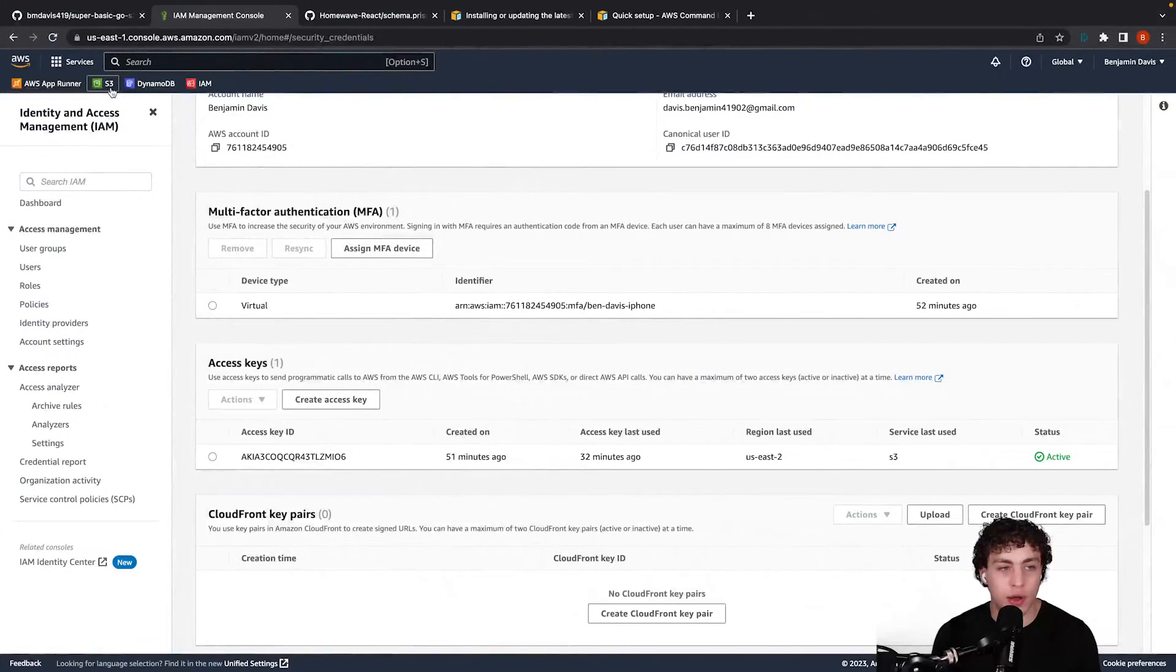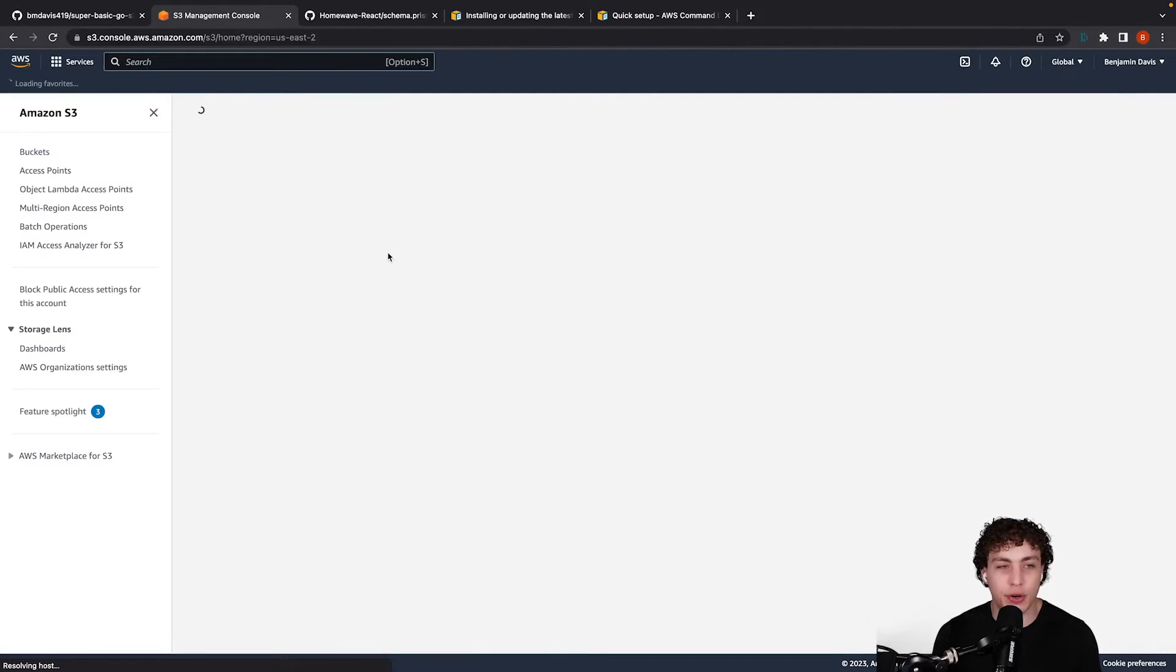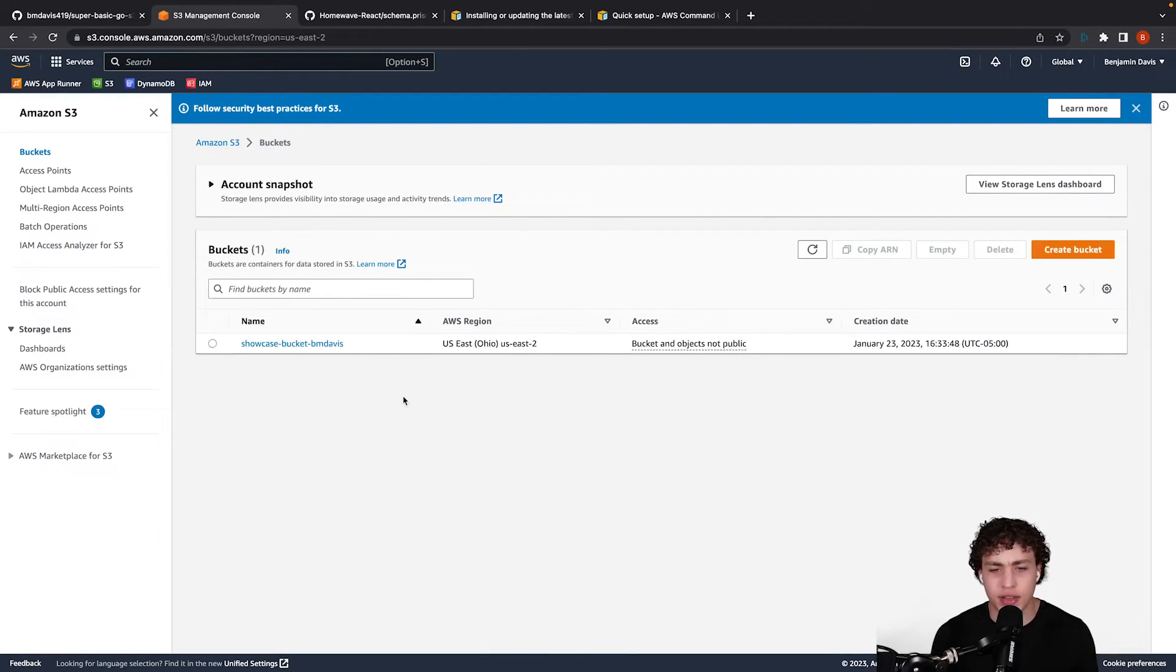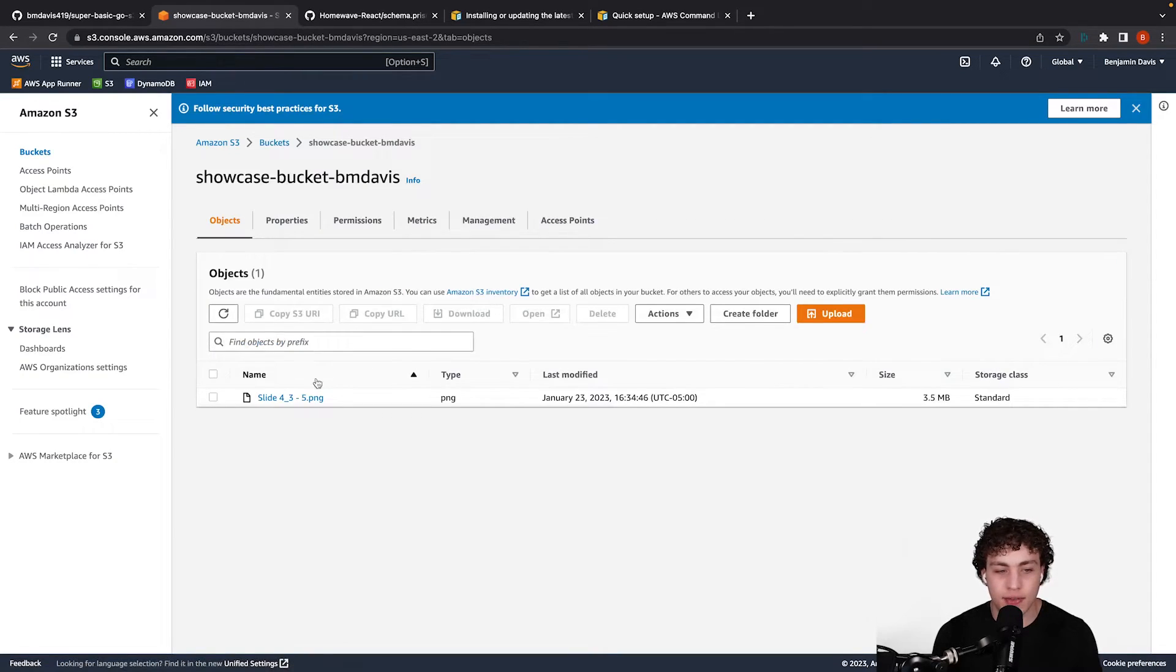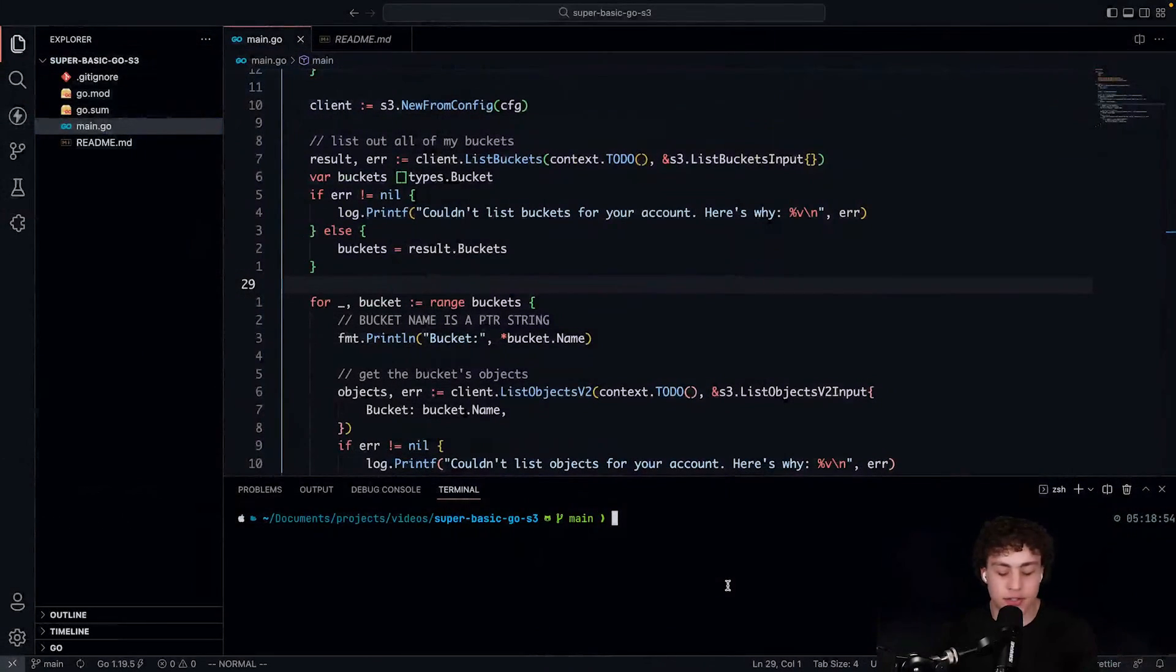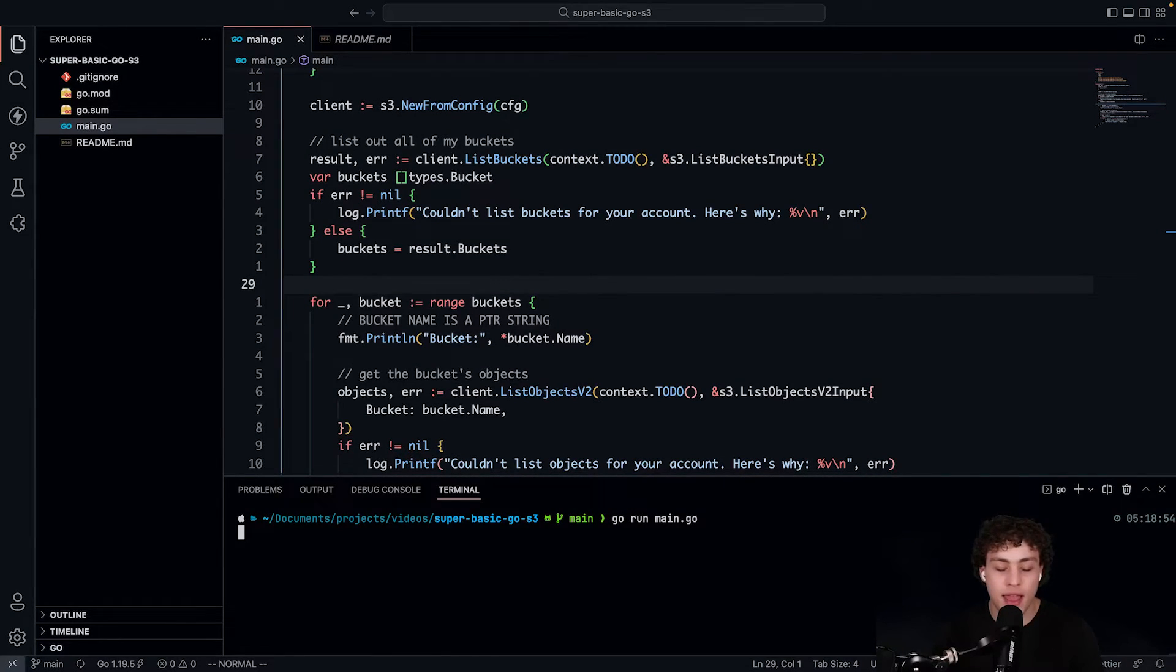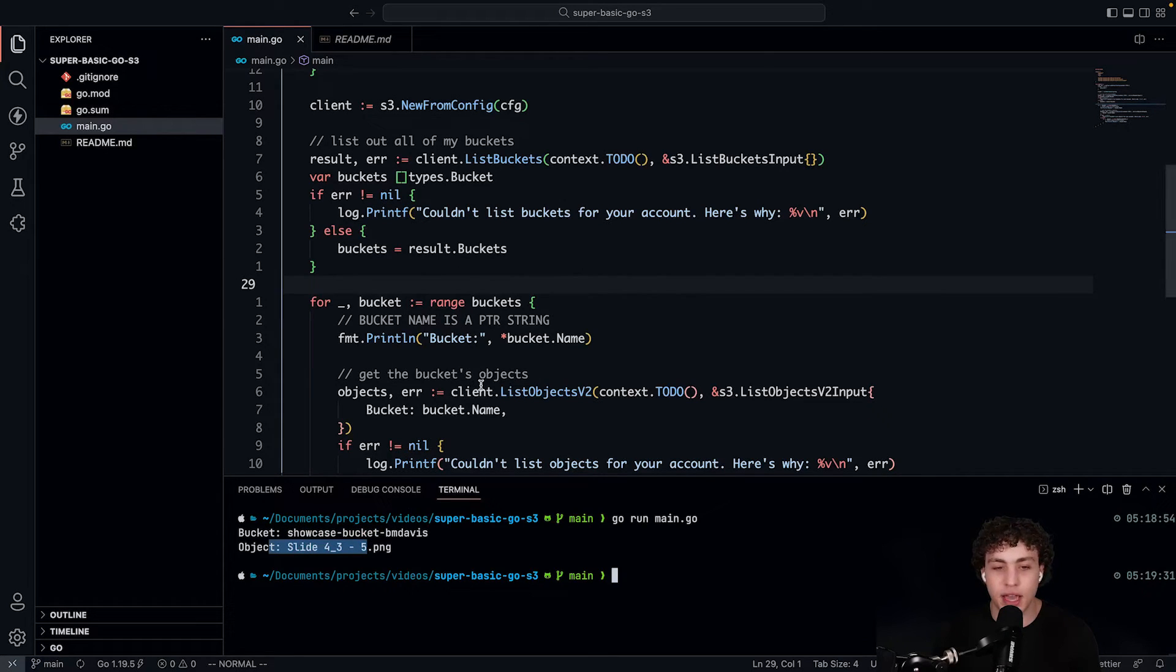If we go over to my S3 instance over here, I don't really have anything important on this account. My work account has more stuff, but this one I don't really have anything. So I just have showcase bucket BM Davis, and then this slide for three, this is one of my thumbnails. So I can just go ahead and do go run main.go. And then it's going to go ahead and pull all this stuff in.